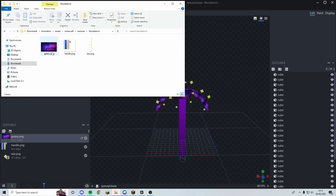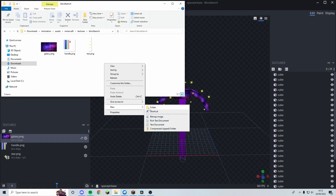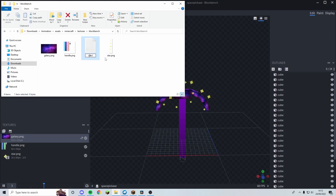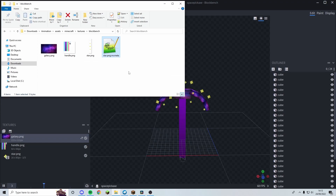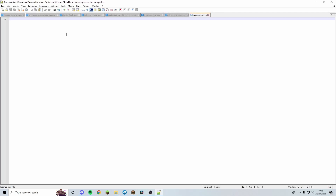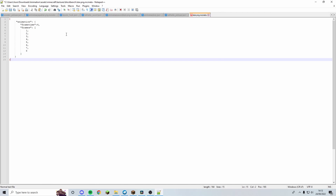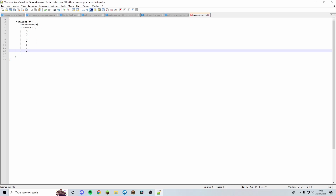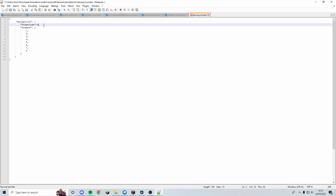In the same folder where we saved our textures, right-click, New Text Document, and rename it to star.png.mcmeta. Whatever your animated texture is named — star.png, space.png, fire.png — the mcmeta file matches: star.png.mcmeta. Click Yes on the warning, open it up, and paste in the simple template.